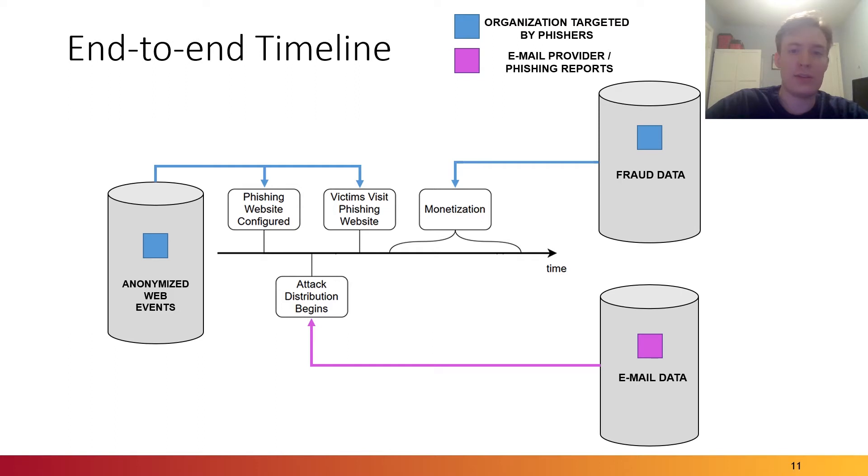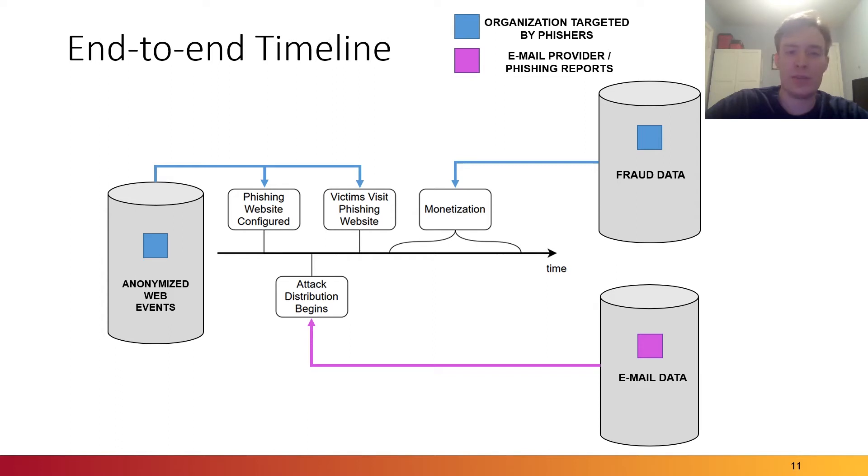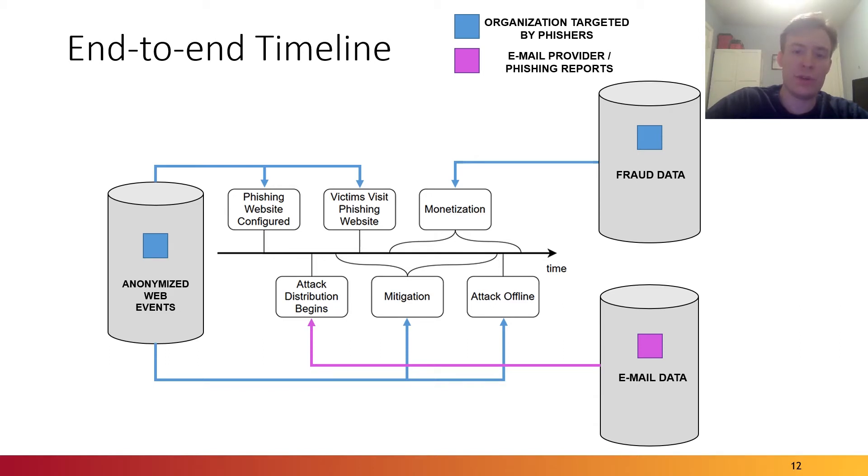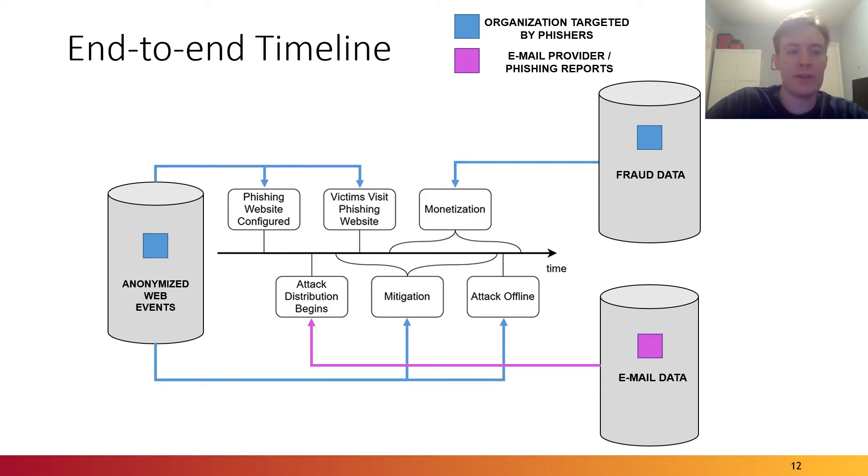Over the course of the coming hours and days, attackers may start monetizing or attempt to monetize the stolen credentials and other data obtained from the phishing websites. There may be indications of this from the organization's fraud data. Once the attack is detected by the ecosystem, mitigations may be enacted, and eventually, the attack will go offline either as a result of security efforts or simply by the phisher's own choice. Both of these events may also be captured by the web event data source.